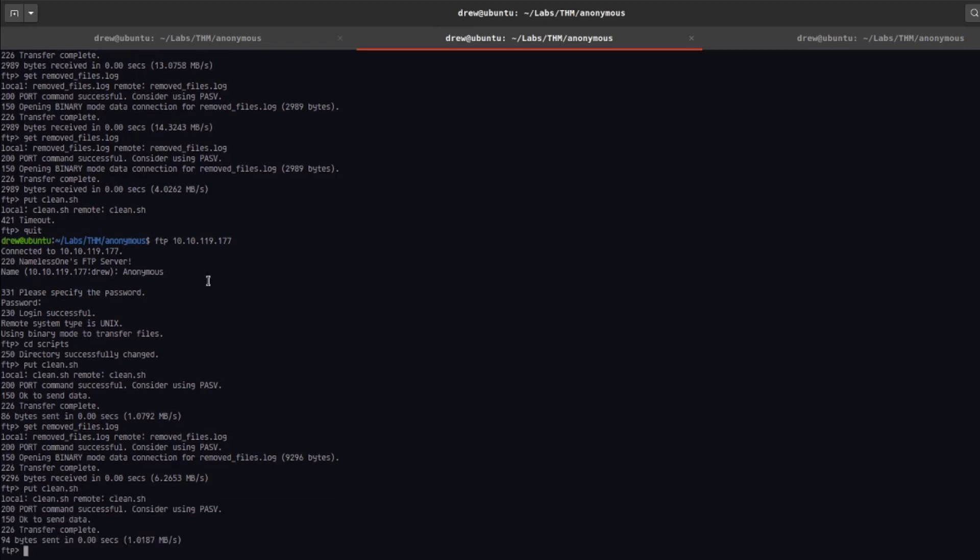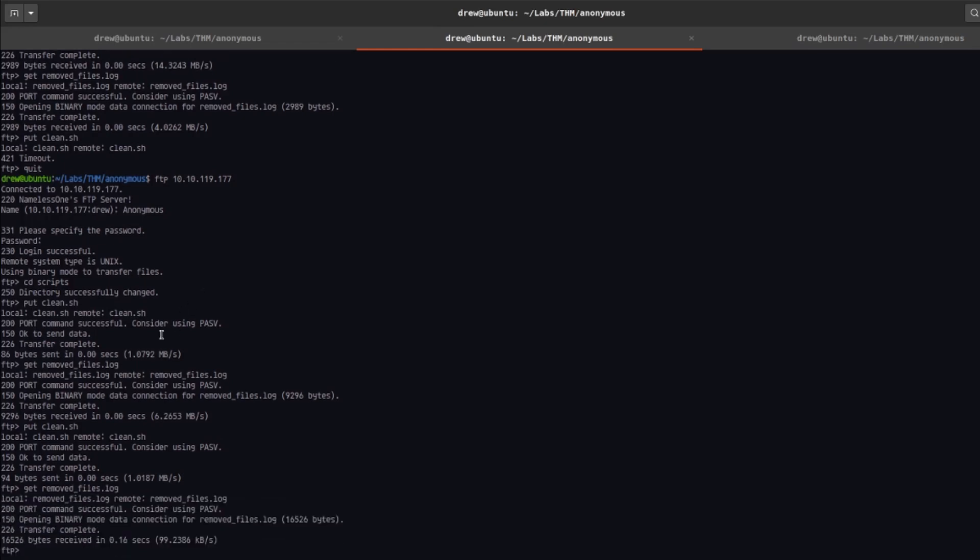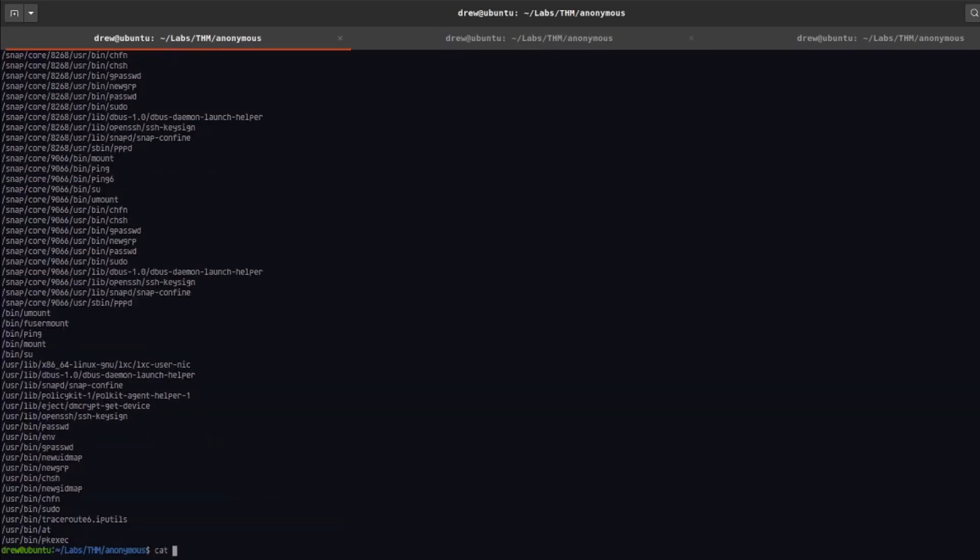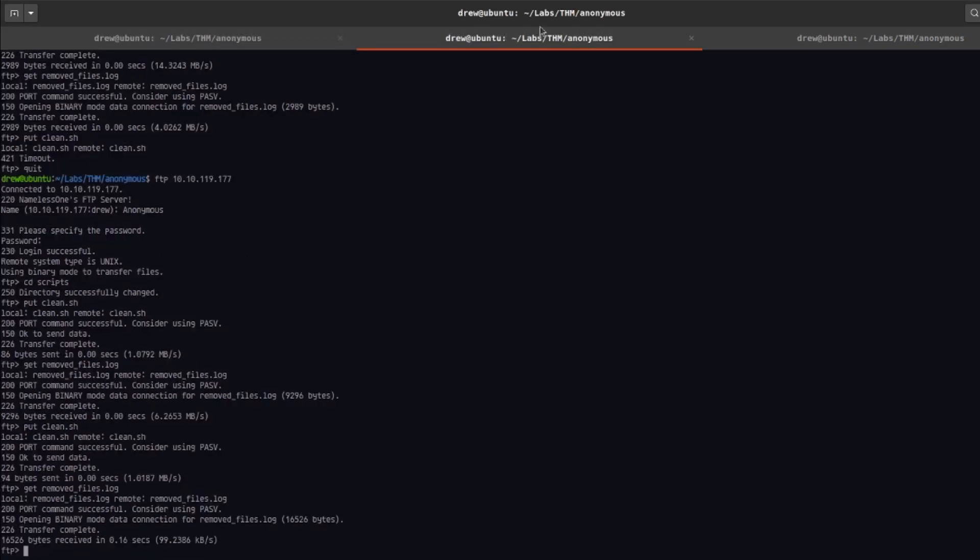All right, so I'm going to go ahead and get the log file, get removed_files.log, let's cat that out, and you can see we're the root user, so that actually worked.